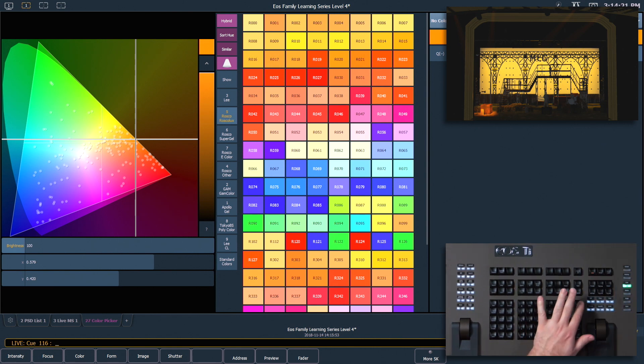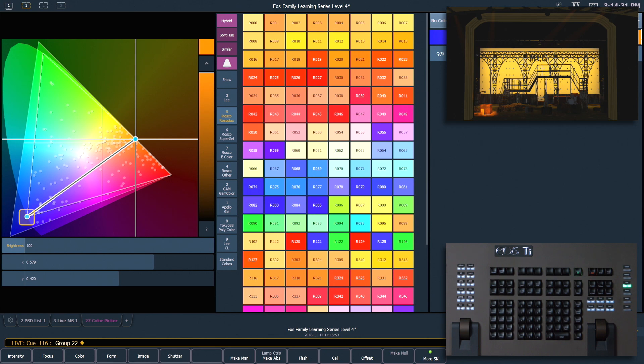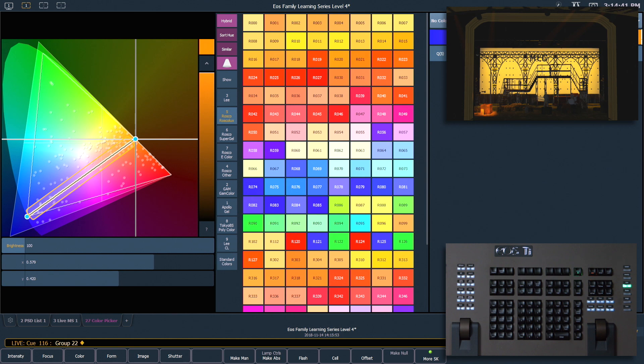So if I grab the channels that I had again, put those on the command line, any channels that are on the command line will show me my Fade Path in my Color Picker. So you can see on one side is my starting queue, which is where my channels were in 115. And then it shows you the path that they're going to take through the color space as they fade over to my destination color, which is what's stored in queue 116.